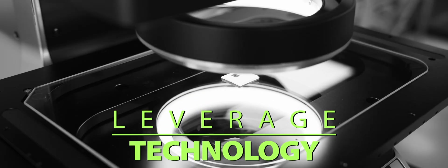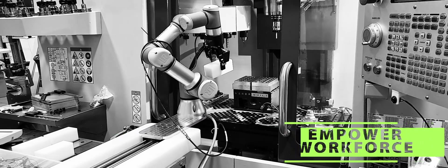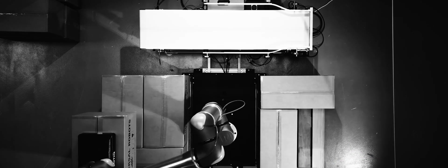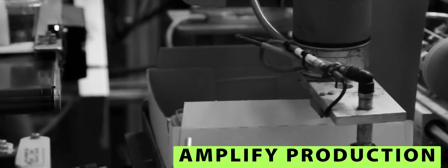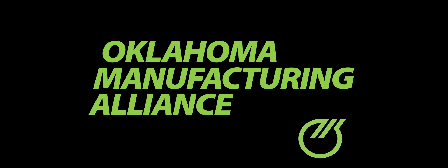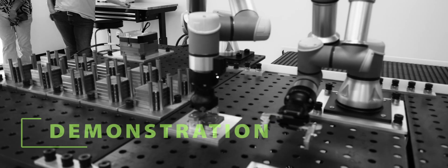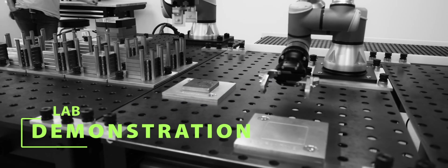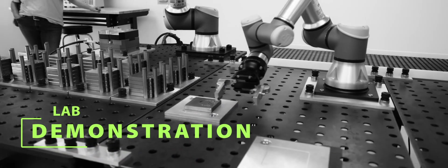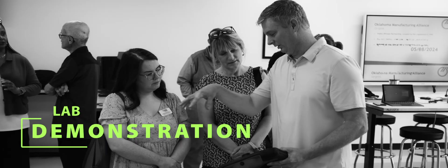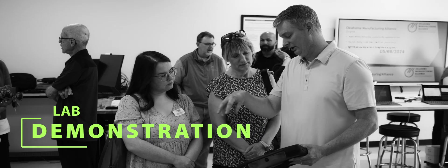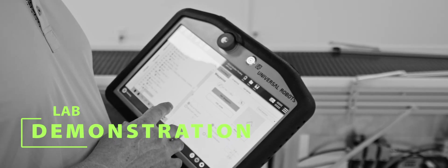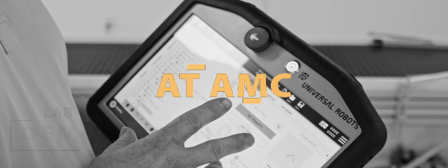Discover how technology can boost your operations at the Advanced Manufacturing Center operated by the Oklahoma Manufacturing Alliance. This state-of-the-art demonstration lab provides small and medium-sized manufacturers with hands-on experience of the latest innovations transforming industry.